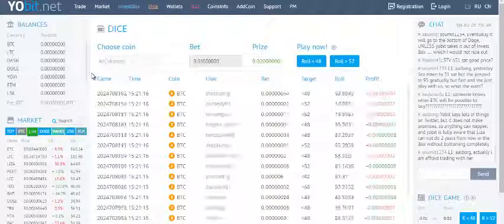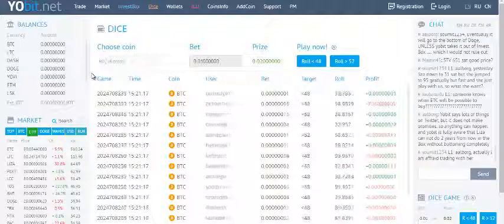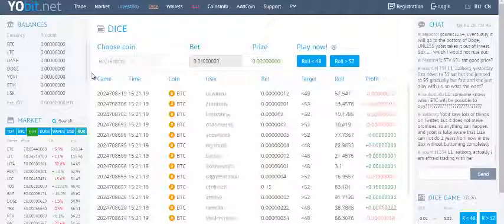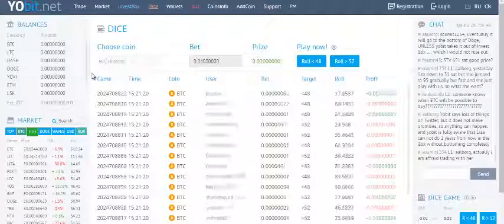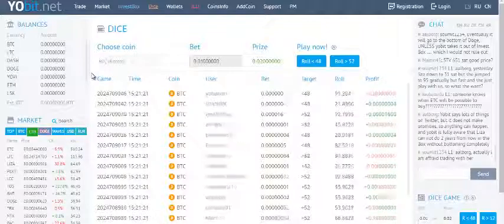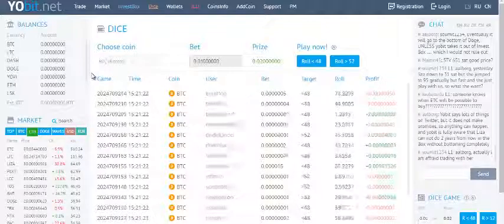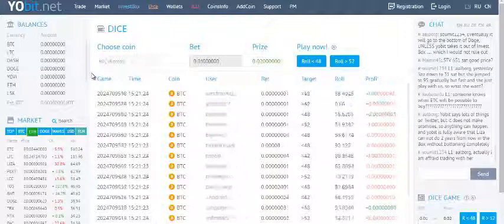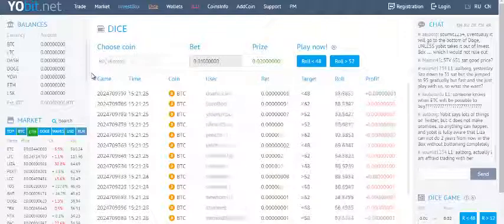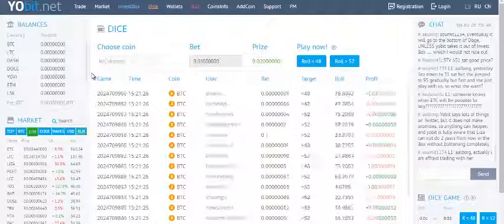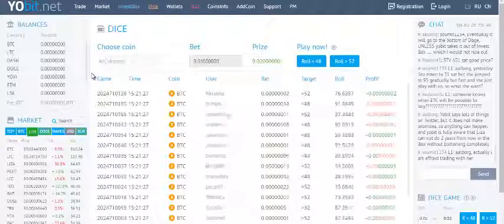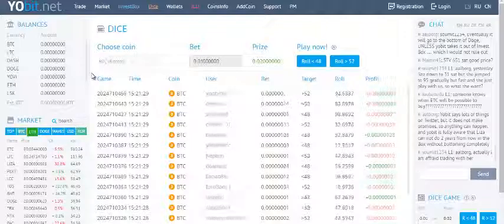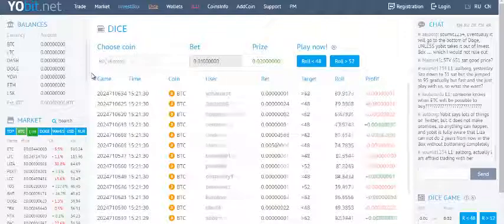This is a very popular game and you can find the Yobit exchange link in the description. That's all guys. If you have any doubts, you can post in the comments and I'll be happy to help you.